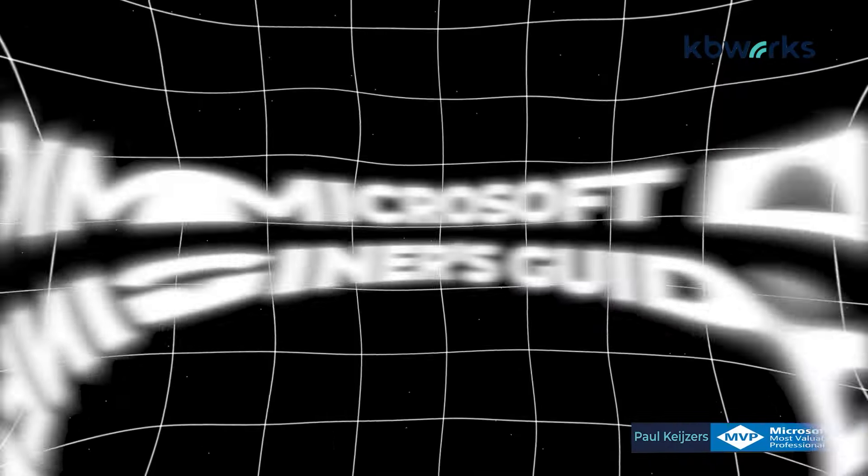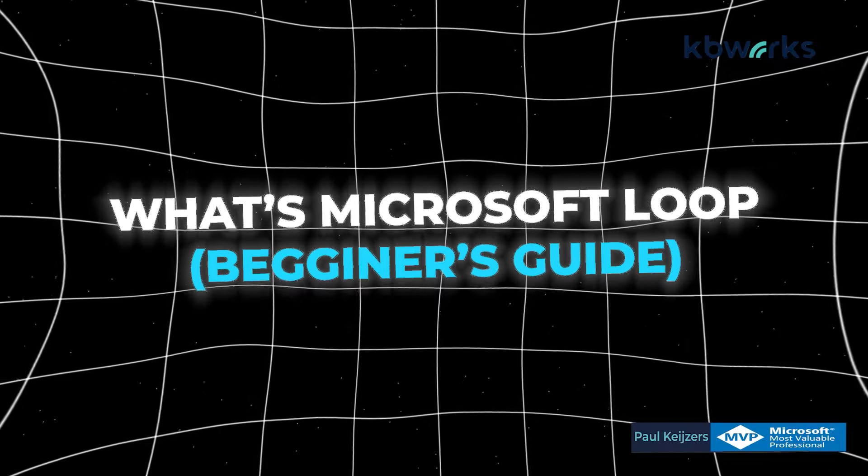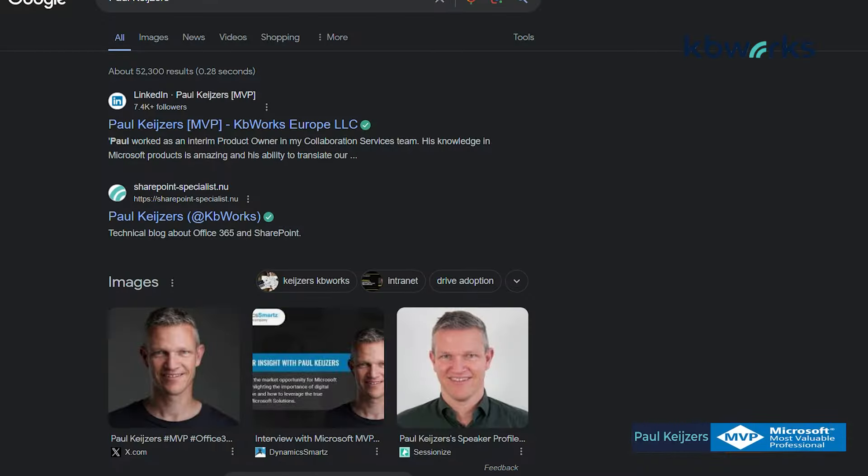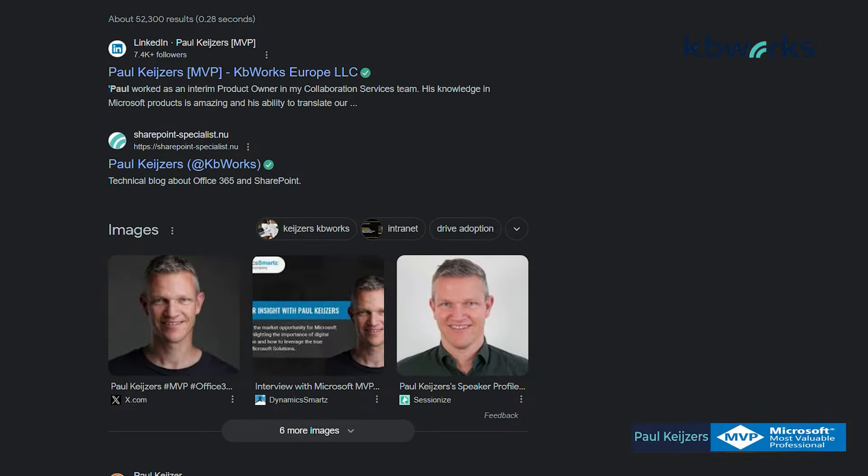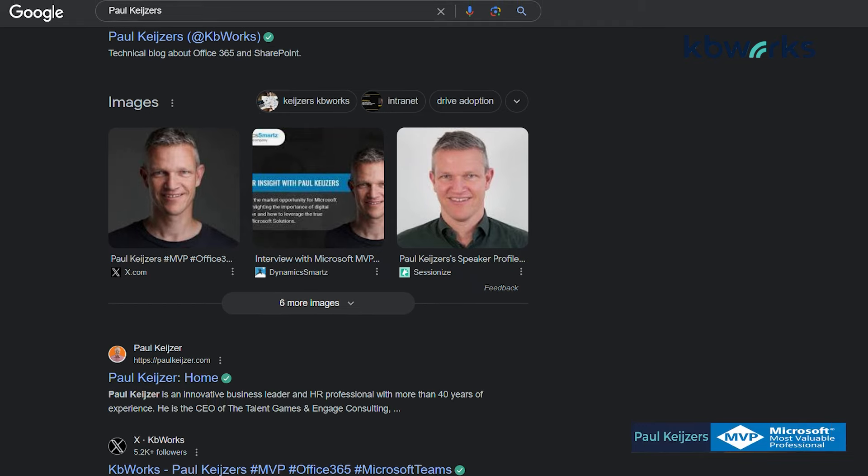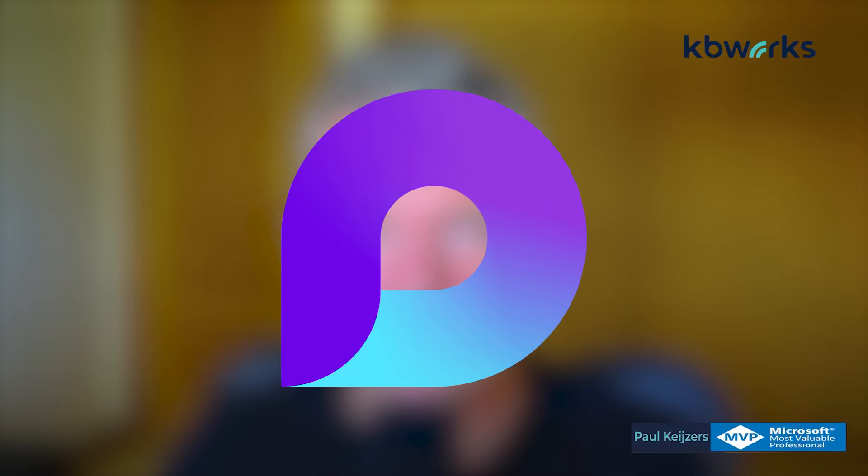Today we are going to talk about what's Microsoft Loop, a beginner's guide. First, I want to introduce myself. I'm Paul Keijzers, I'm a Microsoft MVP in the Office 365 space and I'm owner of KBWorks. Loop is like a file which is really fluid. It's so fluid I sometimes think, why do we need other apps except Excel? It's really nice, so let's get into Loop.